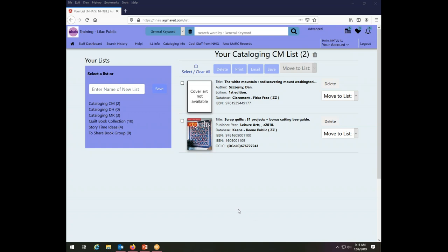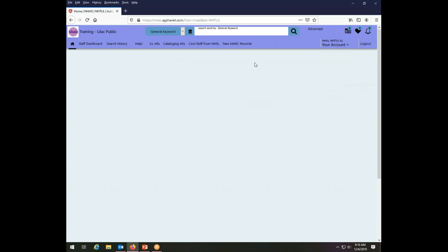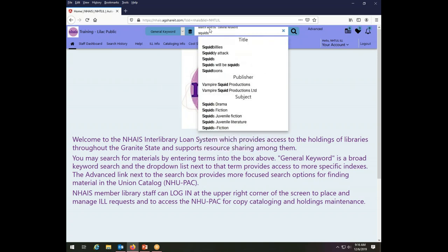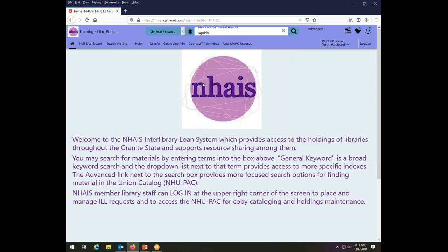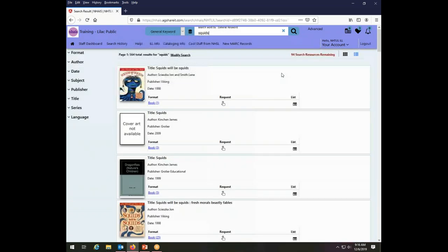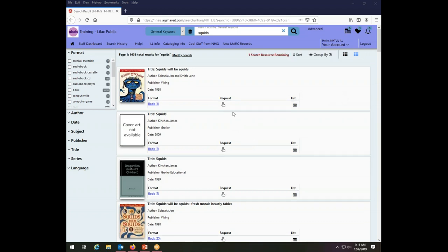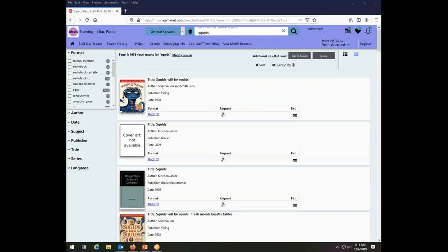In order to add things to a list, either an existing one or a new one, I have a couple of options. Let's go back to the home screen so we're kind of starting new and we'll do a search here for squids. Those of you who've been watching these videos will see that we're very fond of squids here in NAIS services. So in order to add an item to a list, I just have to find the item. Here's a new edition it looks like, at least a new cover of squids will be squids.